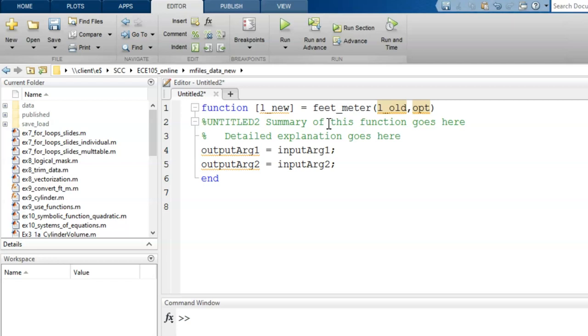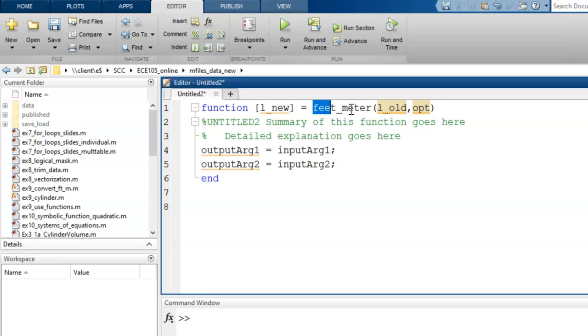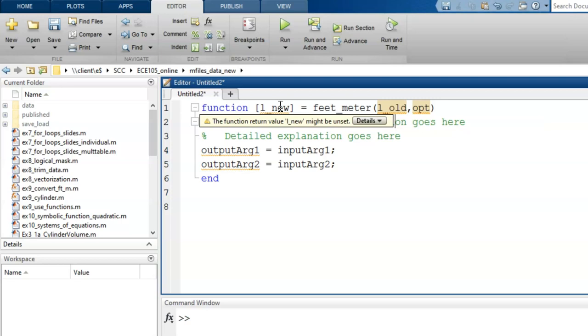Now, the top line of the function is complete. It really is a summary of the whole code to come, providing the function name as well as the input and output arguments.